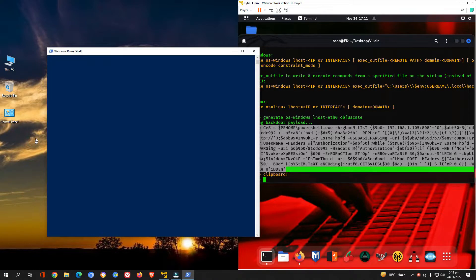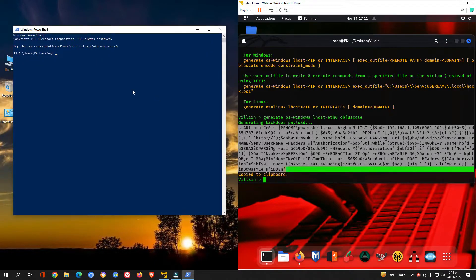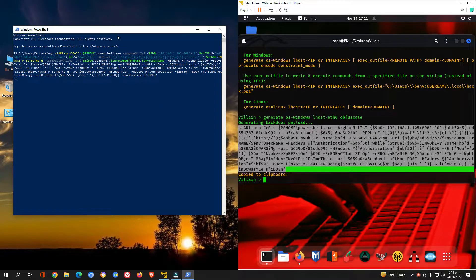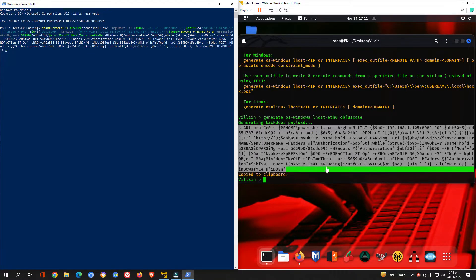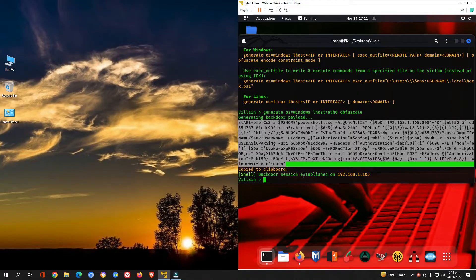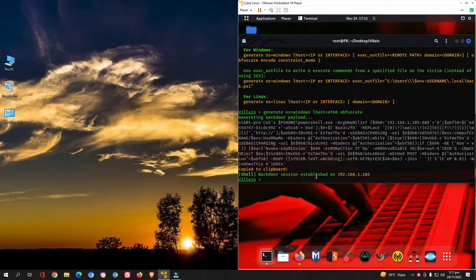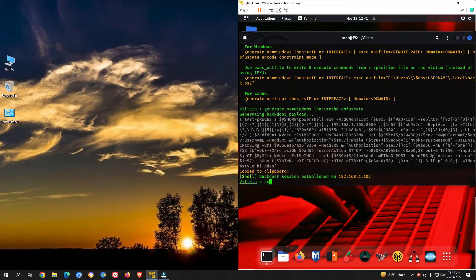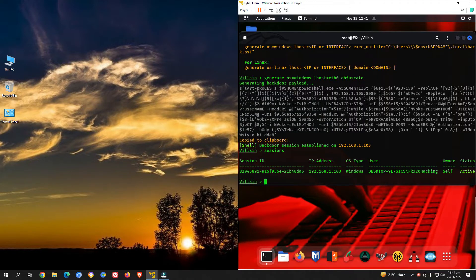We are going to run PowerShell on the Windows machine — not as administrator, just a standard run. Paste the payload into PowerShell. On the right side is the attacking machine, on the left is the victim's machine. As soon as I press enter, a backdoor session is established on that IP address. Even after closing the terminal and returning to the attacking machine, the backdoor session is still open.